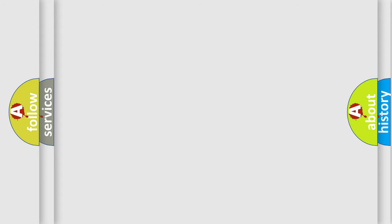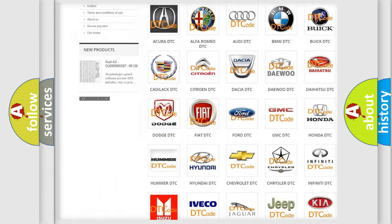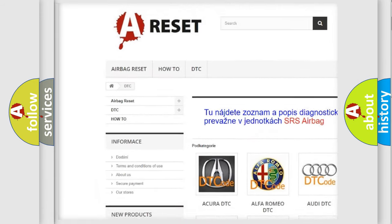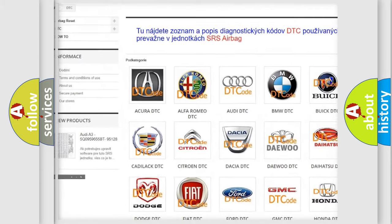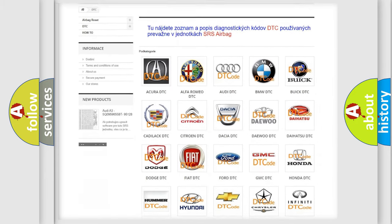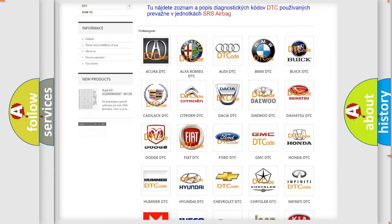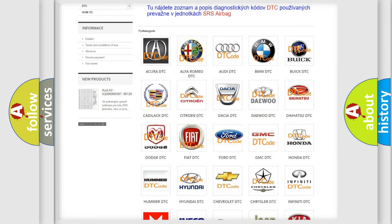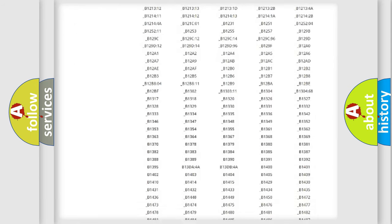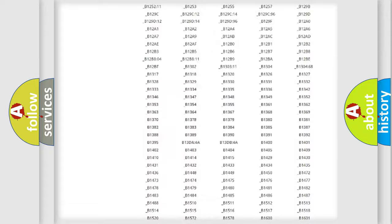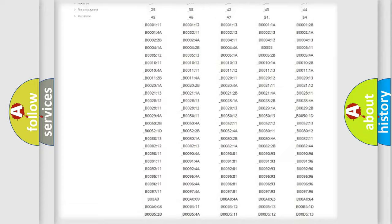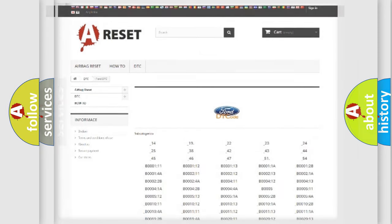Our website airbagreset.sk produces useful videos for you. You do not have to go through the OBD2 protocol anymore to know how to troubleshoot any car breakdown. You will find all the diagnostic codes that can be diagnosed in Infinity vehicles, and also many other useful things.